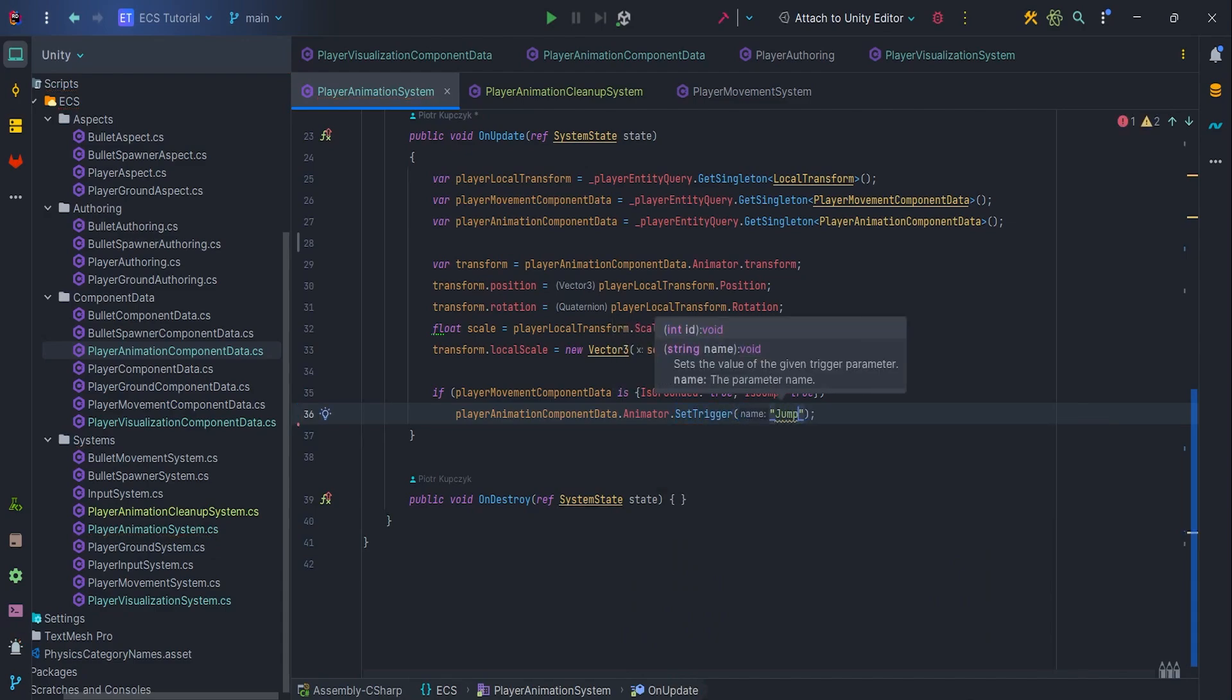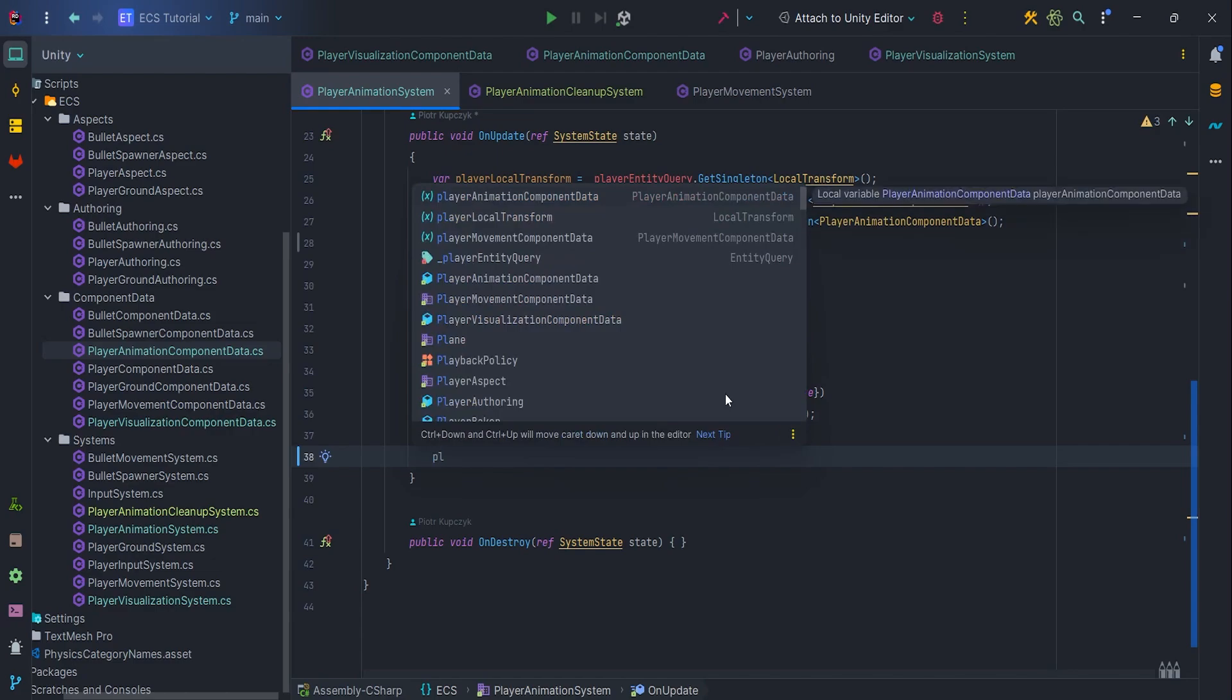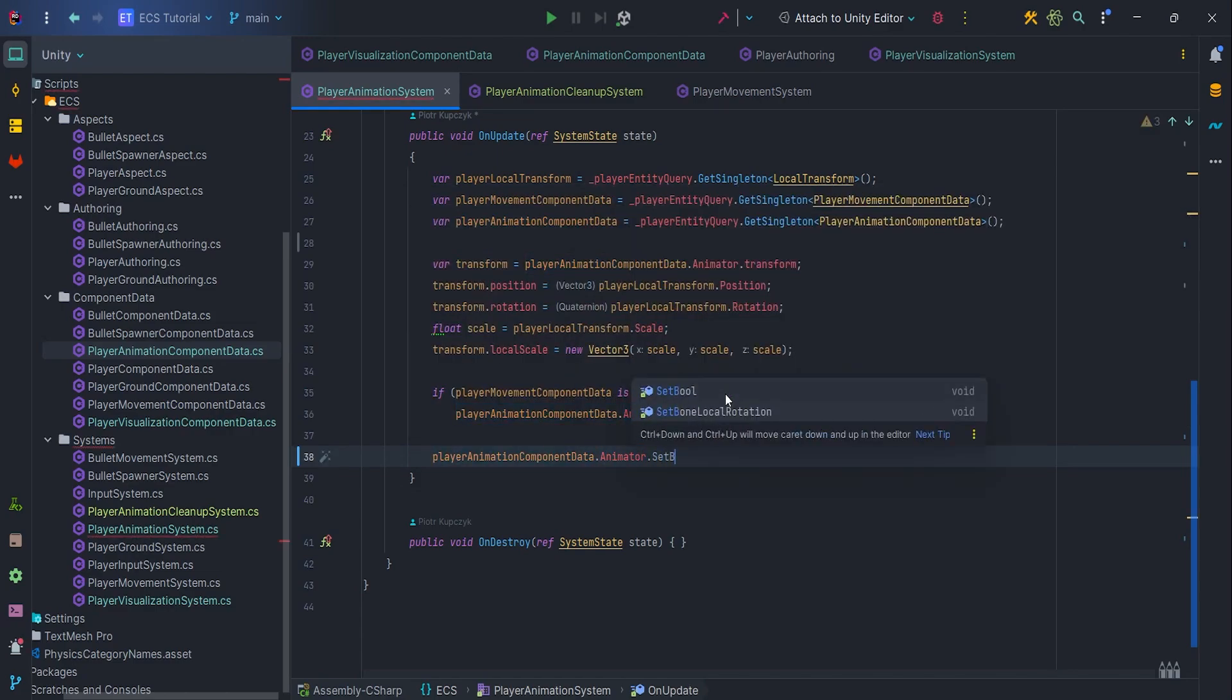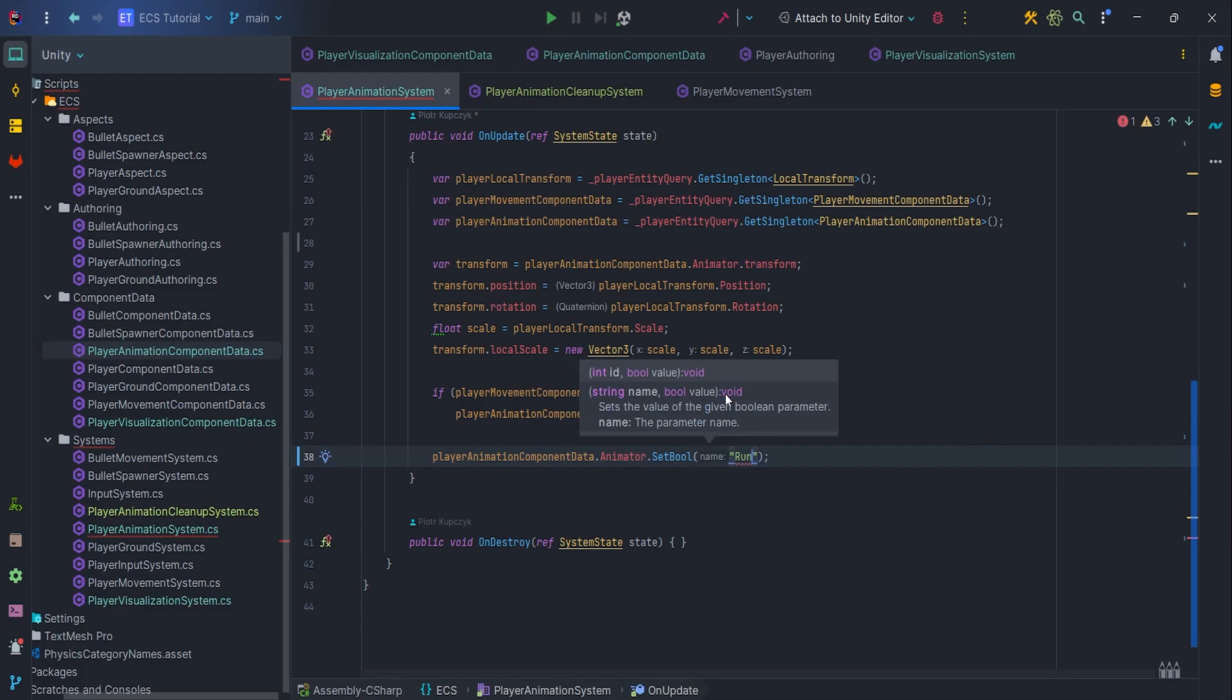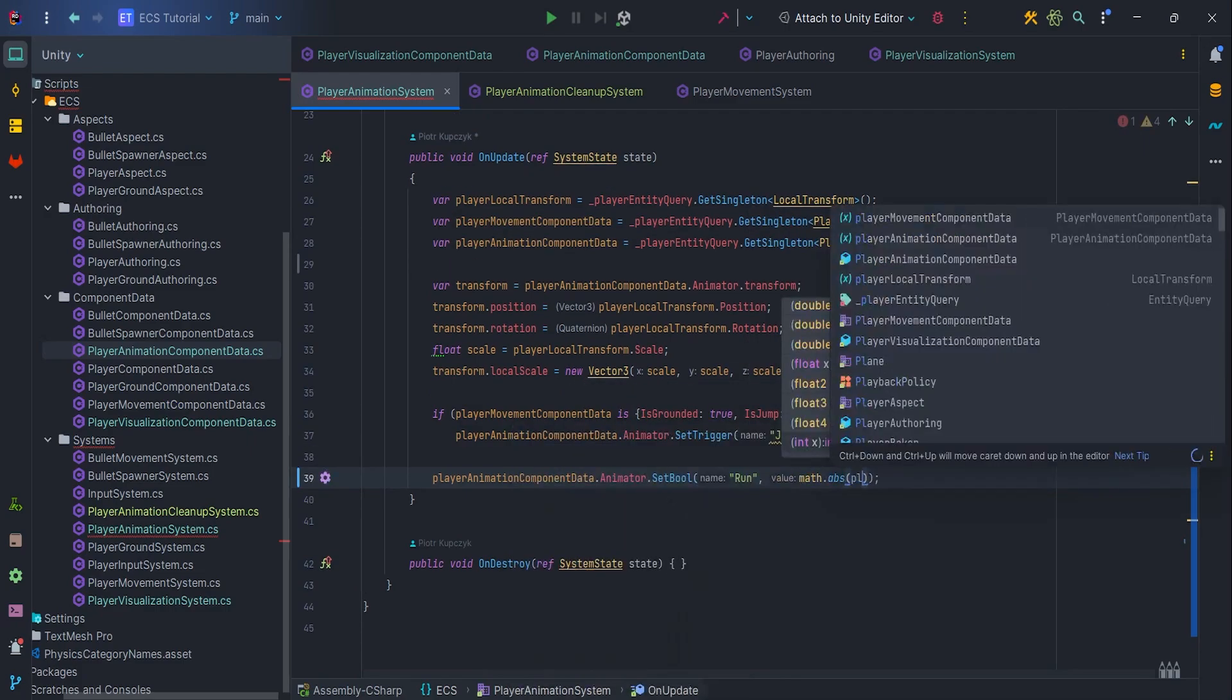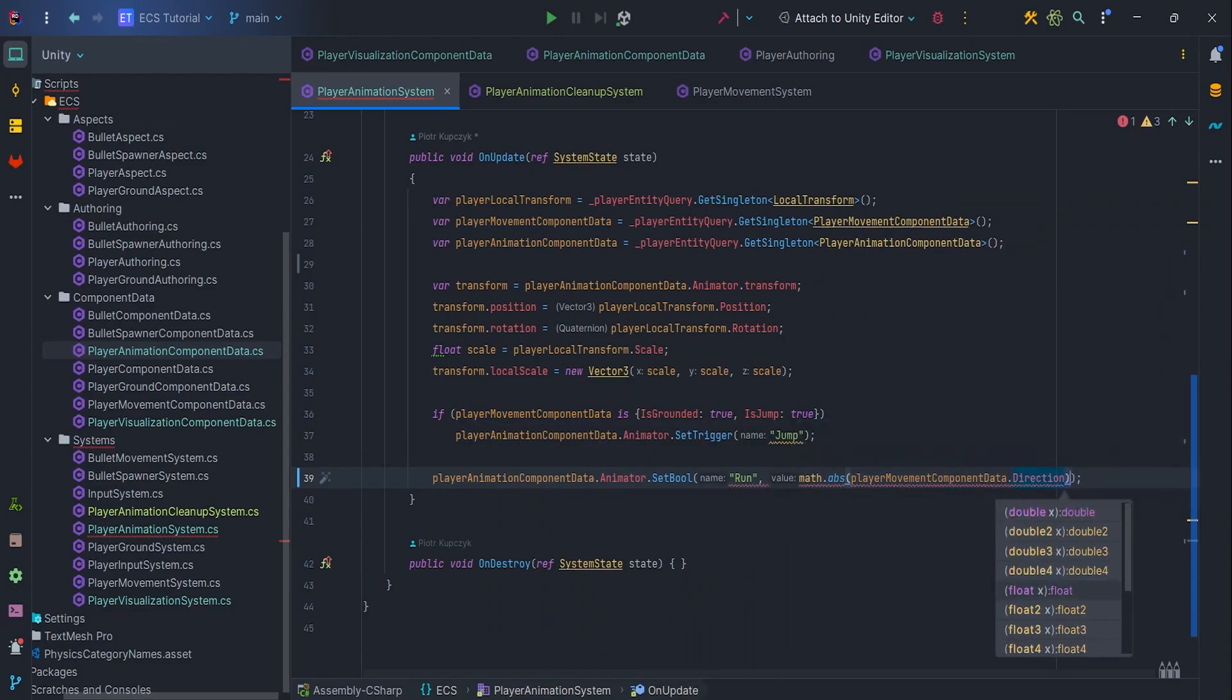The first one where we check whether the player is grounded and isJump. For this we use pattern matching with the is keyword. Then we set the jump trigger on the animator. Apart from that, we also want to handle the situation where the player goes from idle to run or from run to idle animations. We use SetBool method with parameter run with the value math.abs PlayerMovementComponentData.direction greater than zero.